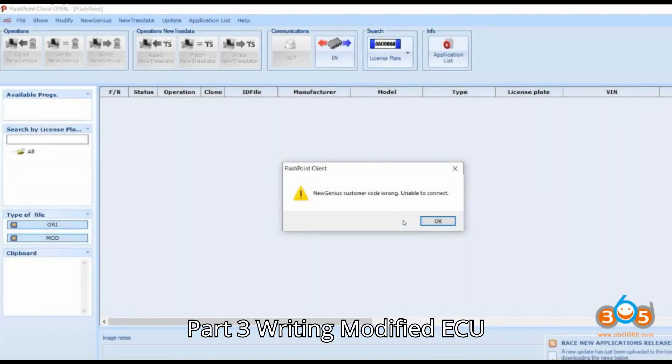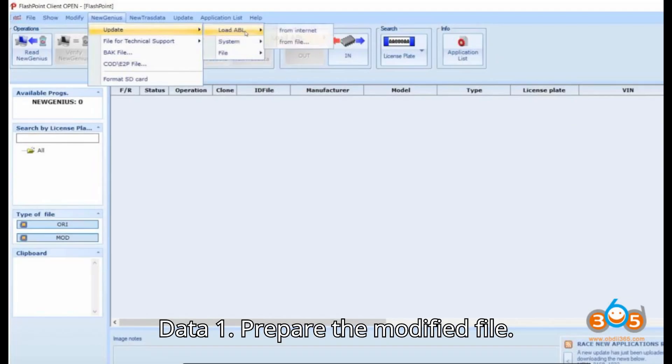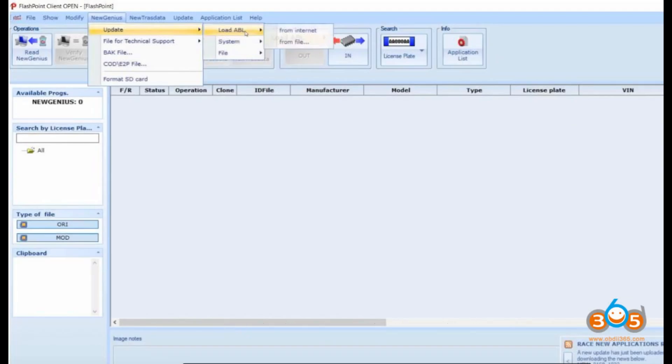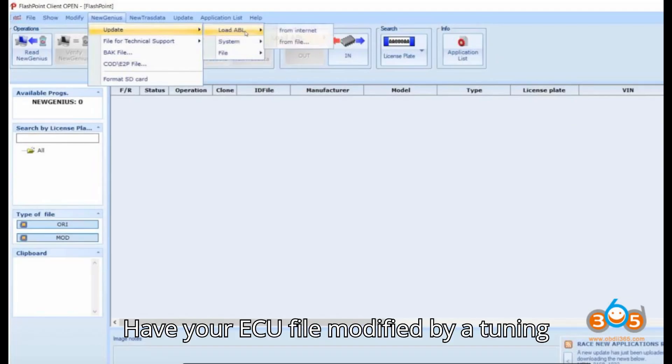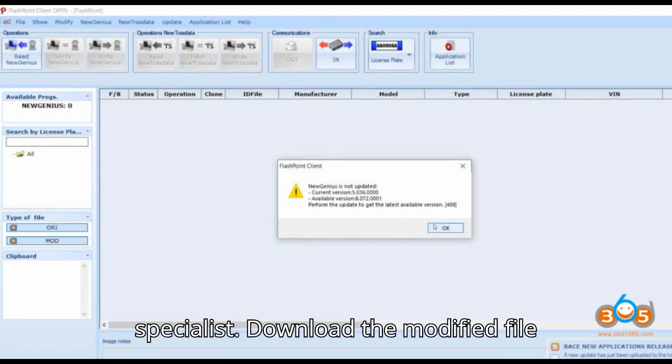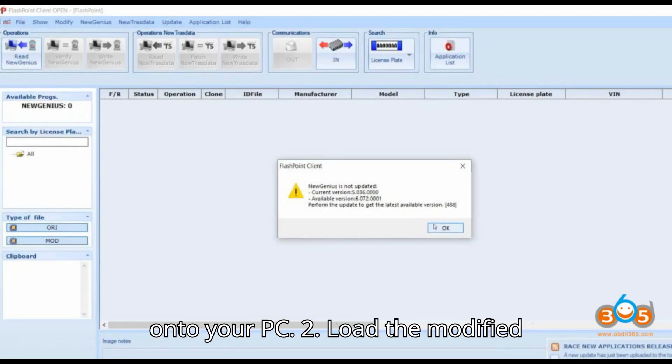Writing Modified ECU Data. Prepare the modified file: Have your ECU file modified by a tuning specialist. Download the modified file onto your PC.